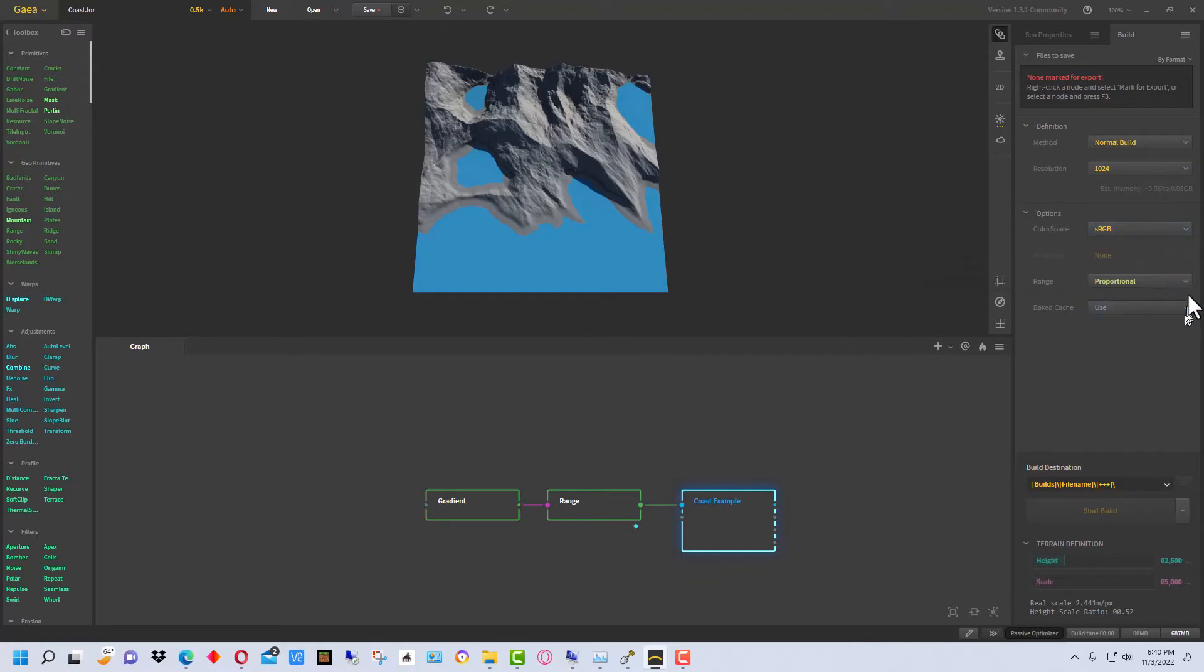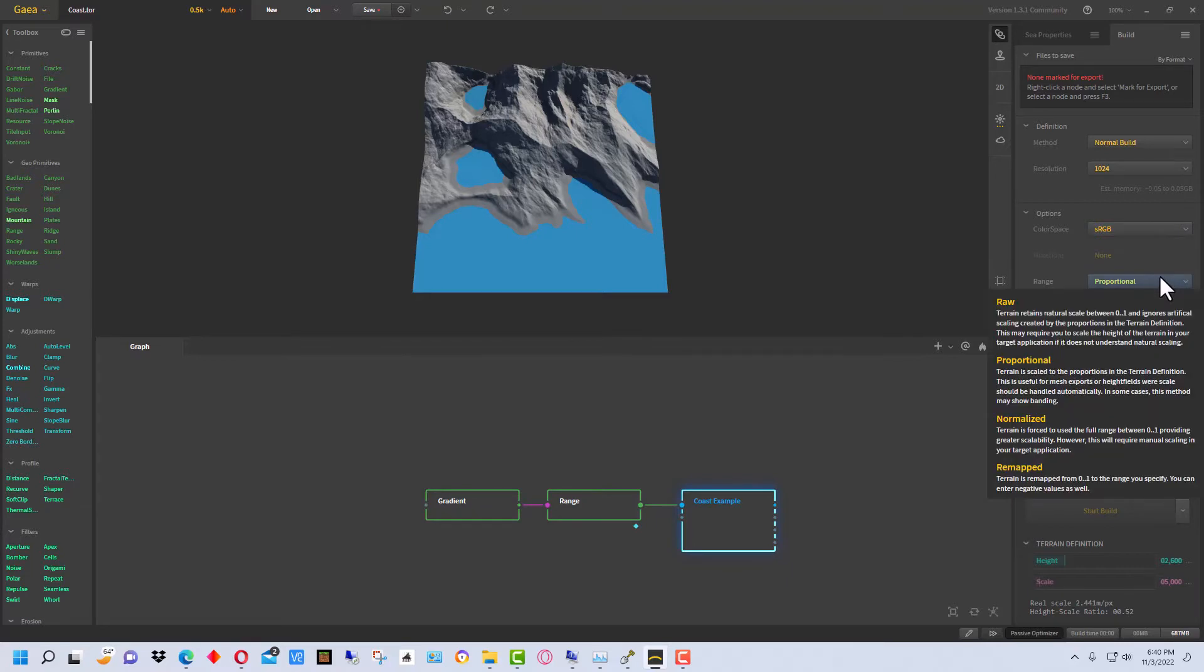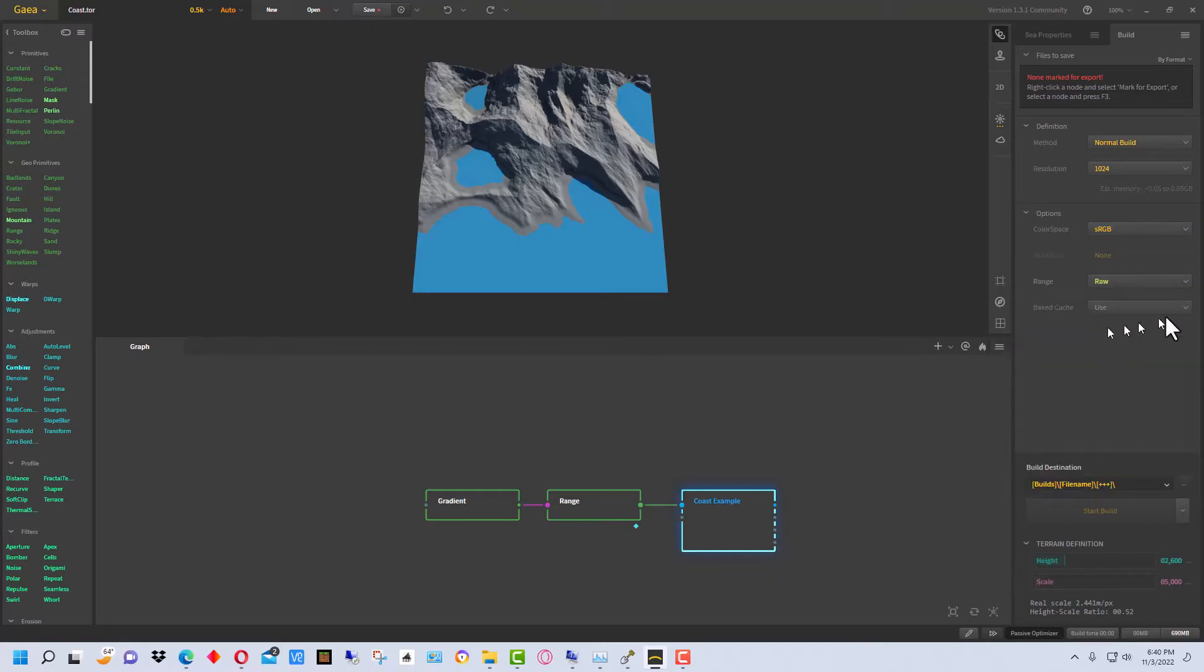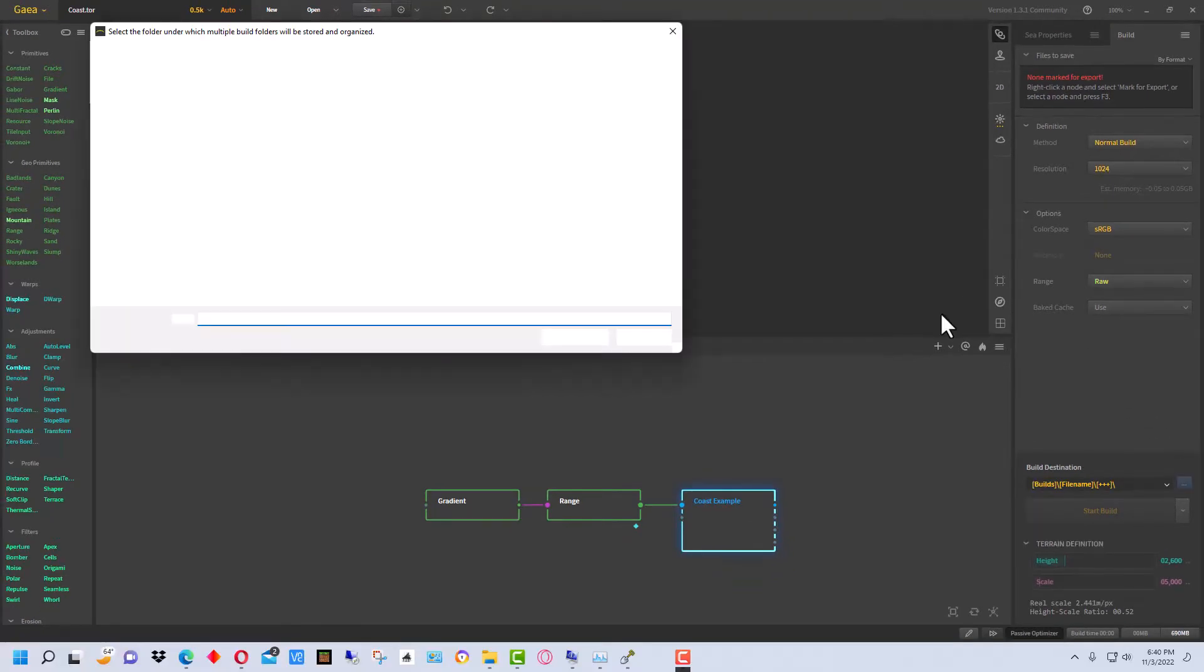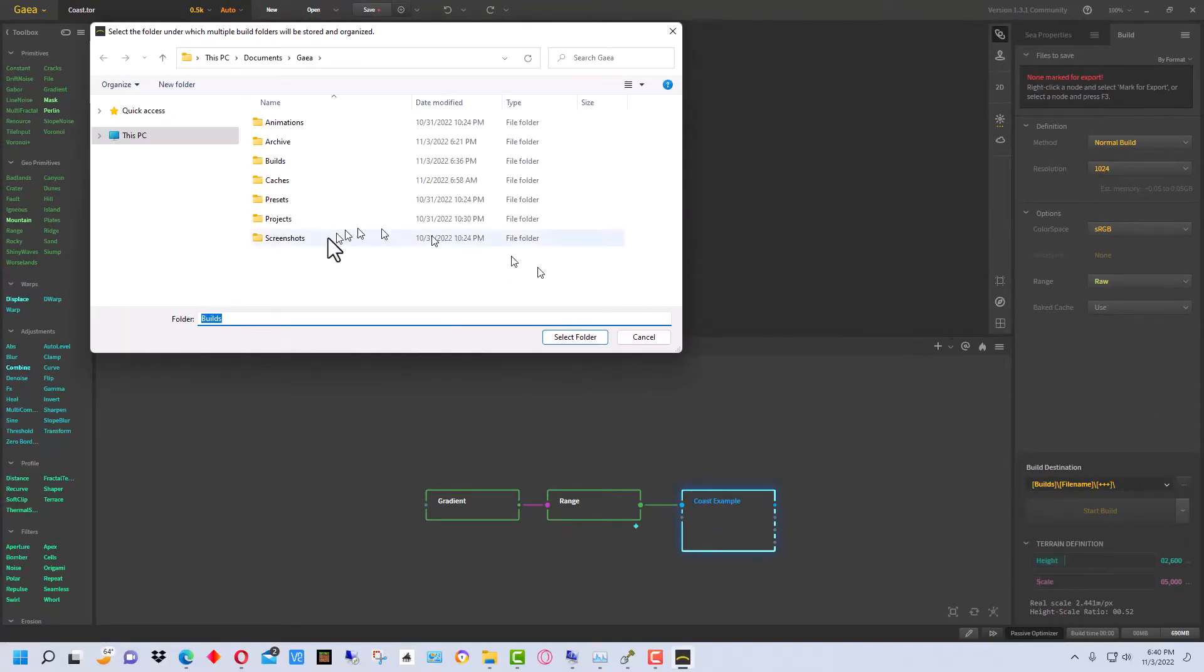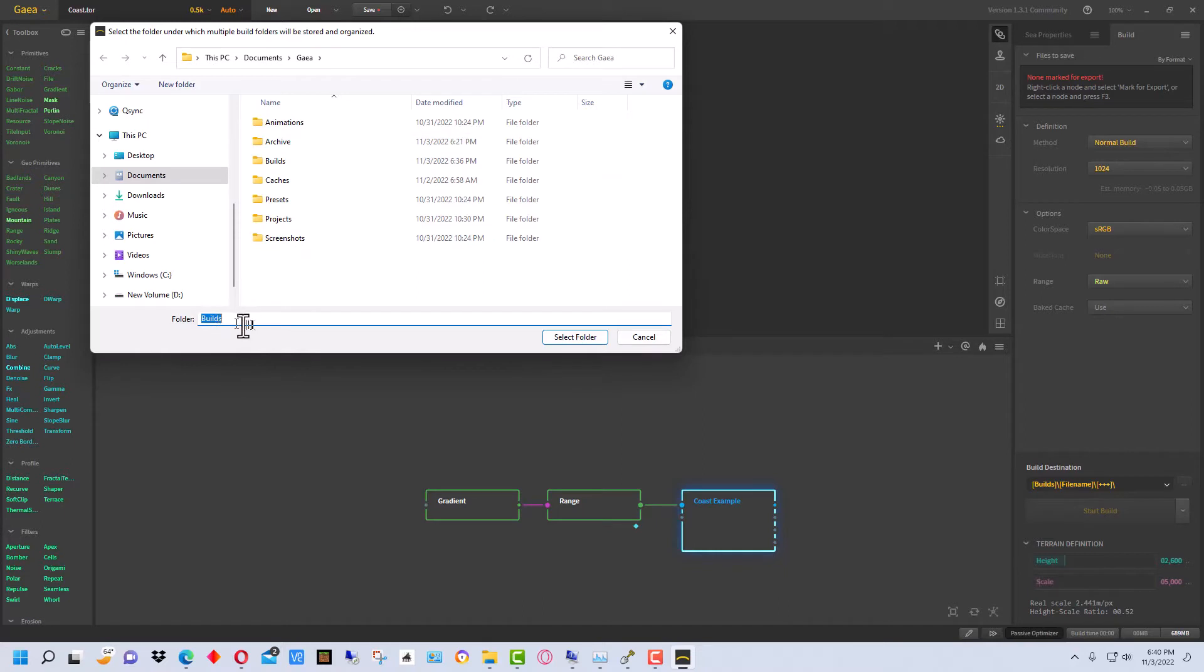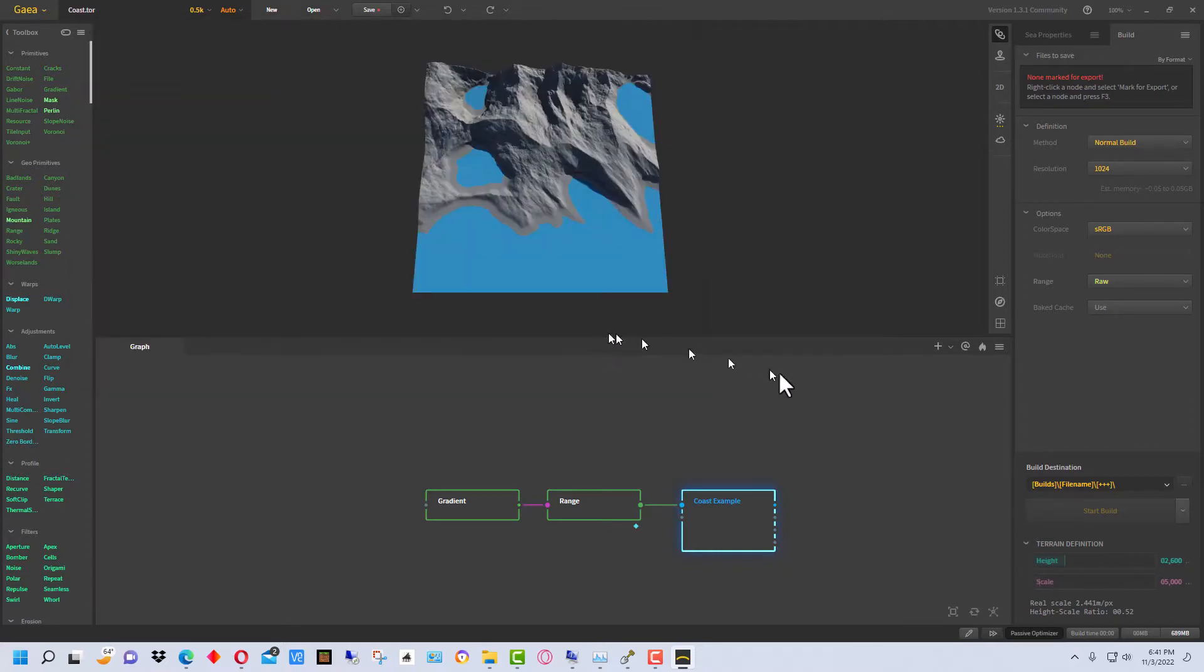Then we're going to go down here to where the range is. This is Proportional. I'm going to go ahead and go with Raw to show you how that works. You can actually experiment with any of these different ranges if you want to, but we're going to go with Raw. And then we're going to go down here to where it says Build Destination and we're going to select the builds folder. It will create a builds folder the first time you do this. So that's where it's going to put all the files.